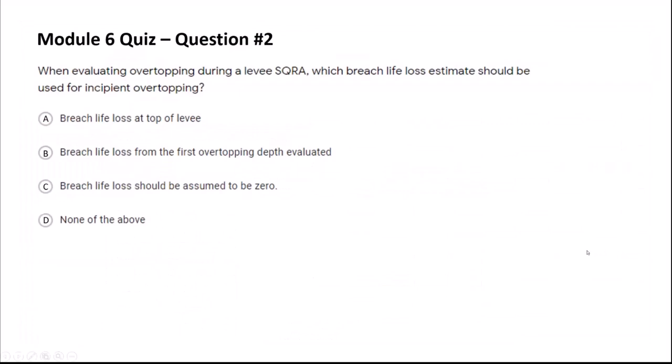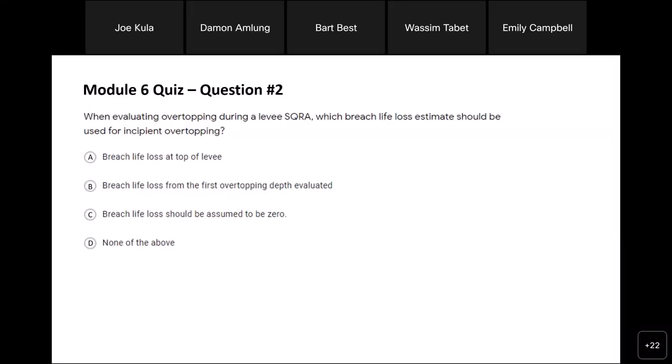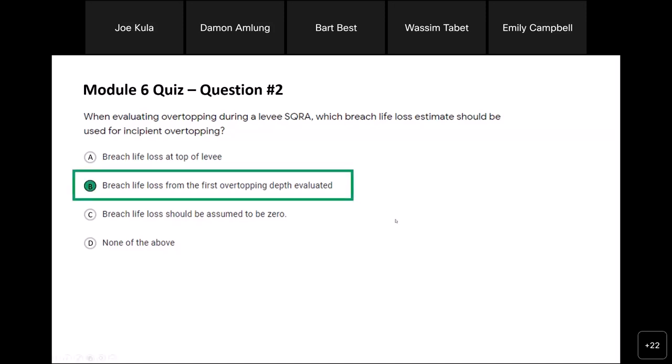Question two: when evaluating overtopping during a levy SQRA, which breach life loss estimate should be used for incipient overtopping? Options: A — breach life loss at top of levy; B — breach life loss from the first overtopping depth evaluated; C — breach life loss should be assumed to be zero; D — none of the above. The correct answer is B. Many picked A, but the correct answer is B.